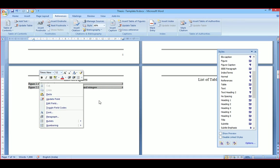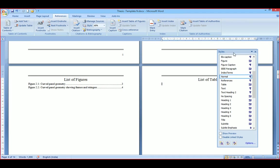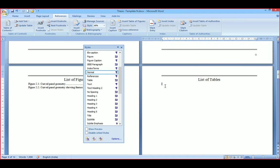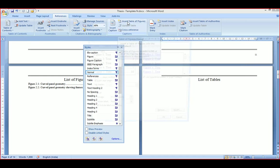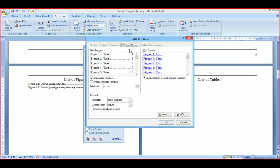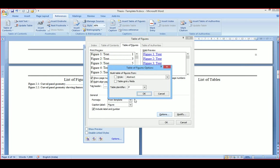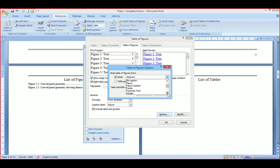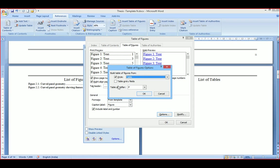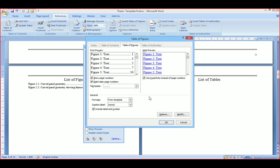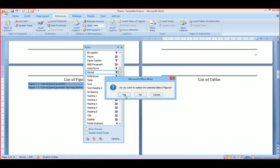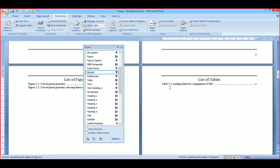Go to References, then Insert Table of Figures. Go to Options and select the type — select style table — then say OK. You can see the table listed. In this document there is only one table on page four, so it is inserted.